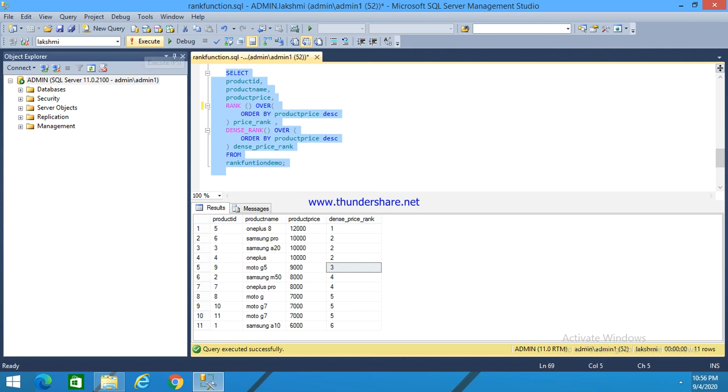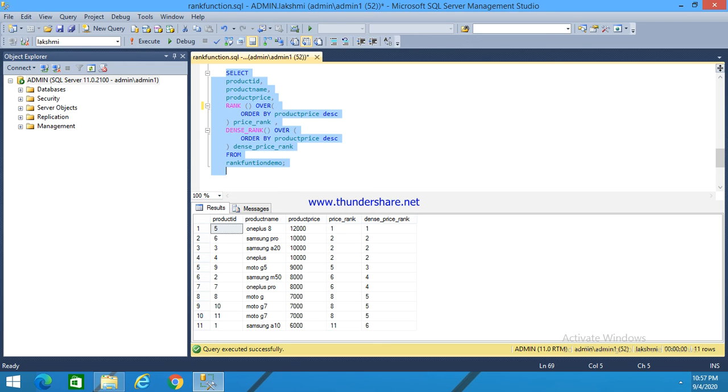Here I have given the RANK function as price rank and the column as dense price rank. Here, see the values which I got. All three rows in this group got rank two, and the next number is five.